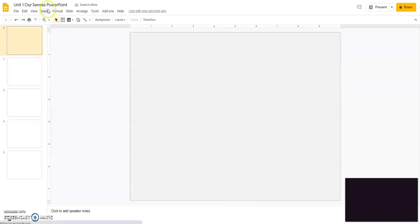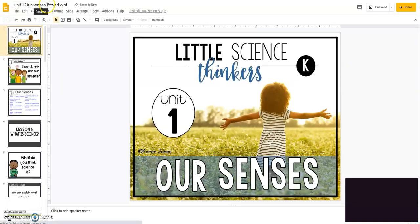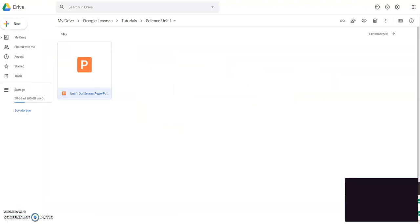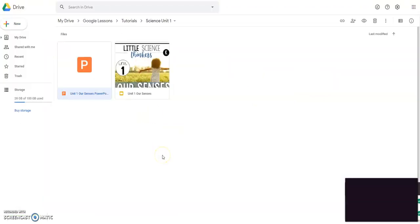And that'll just take a second to upload for you. And then what we're going to do is I'm just going to change the name here and that's it. You're going to be good to go. So now I'm going to close this out. I'm going to go back to my drive.